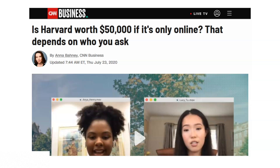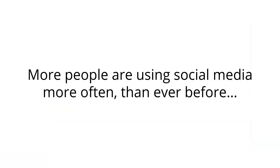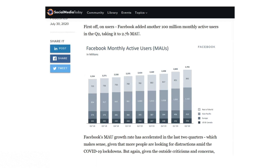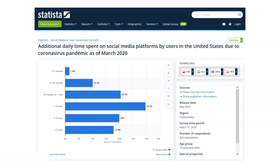And then this brings us to key point number three: more people are using social media more often than ever before. Facebook's monthly active user growth has actually accelerated right now, and there are 2.7 billion monthly active users on Facebook at this point in time. These active users are spending more time on social media also — the average person is spending one to two hours more per day.